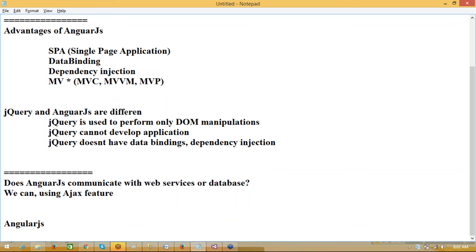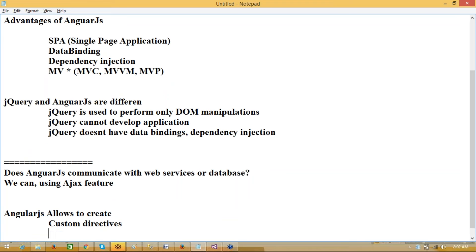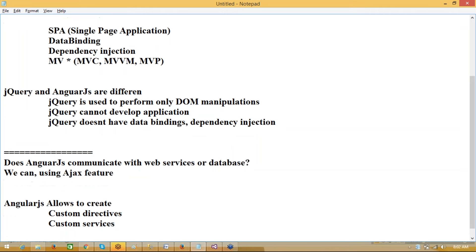AngularJS allows creating custom directives — this is what can be done with AngularJS which cannot be done with jQuery. We can create custom services and custom filters. jQuery doesn't have all these things. jQuery doesn't have filters or services. jQuery can consume a service but cannot write a service. AngularJS can write a service.